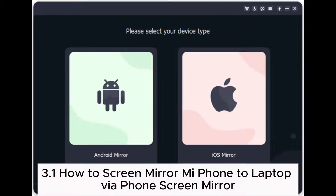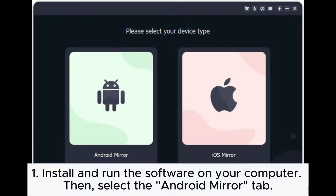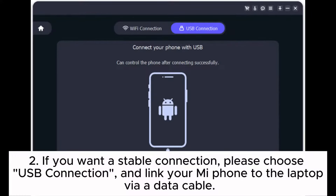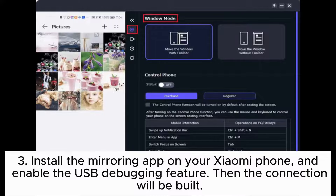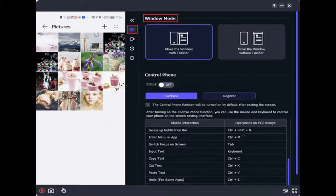3.1: How to screen mirror Mi phone to laptop via Phone Screen Mirror. Step 1: Install and run the software on your computer, then select the Android Mirror tab. Step 2: For a stable connection, choose USB connection and link your Mi phone to the laptop via a data cable. Step 3: Install the mirroring app on your Xiaomi phone and enable the USB debugging feature — the connection will be built. Step 4: You have successfully mirrored the Mi phone to the PC. You can now enjoy mobile games or reply to social platforms on a larger screen.